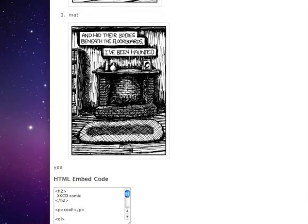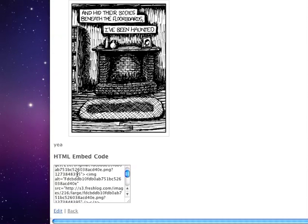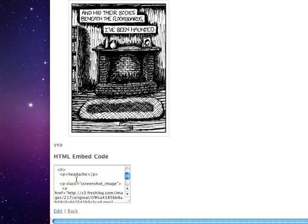And it's over here. You can even copy the HTML embed code and paste it into a blog or something.